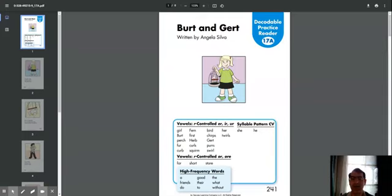Hey parents, I'm going to record this Pearson Realized book. It's titled Bert and Girt, and it's written by Angela Silva.